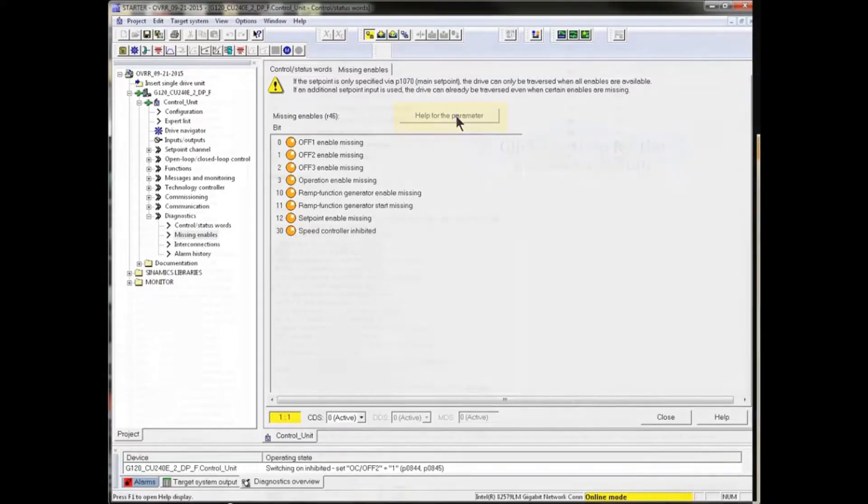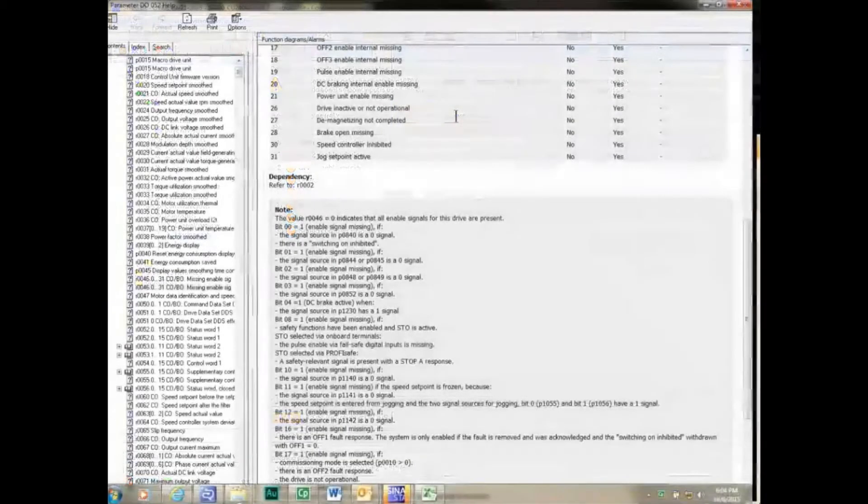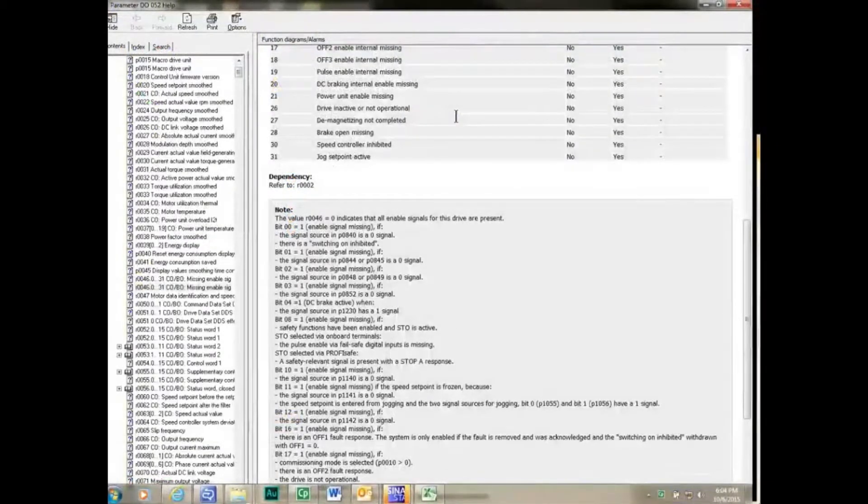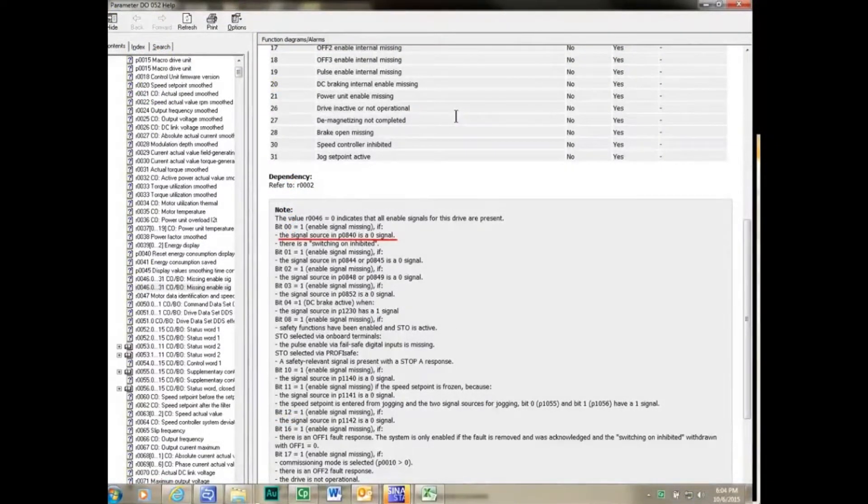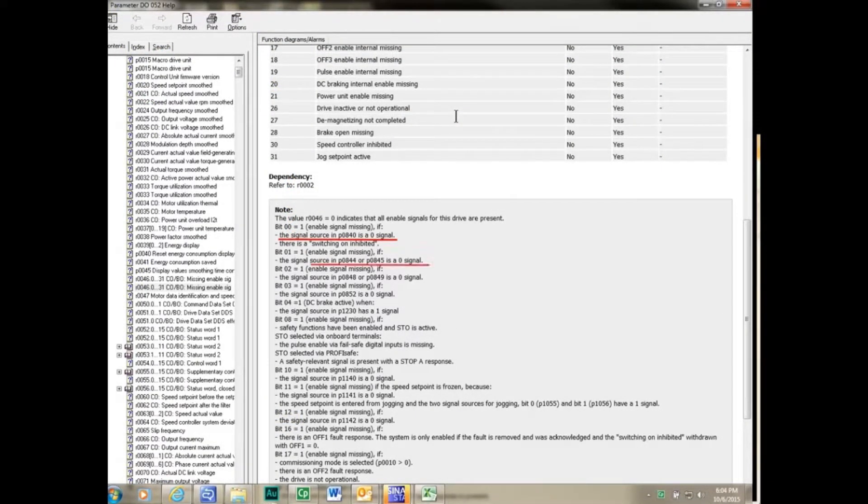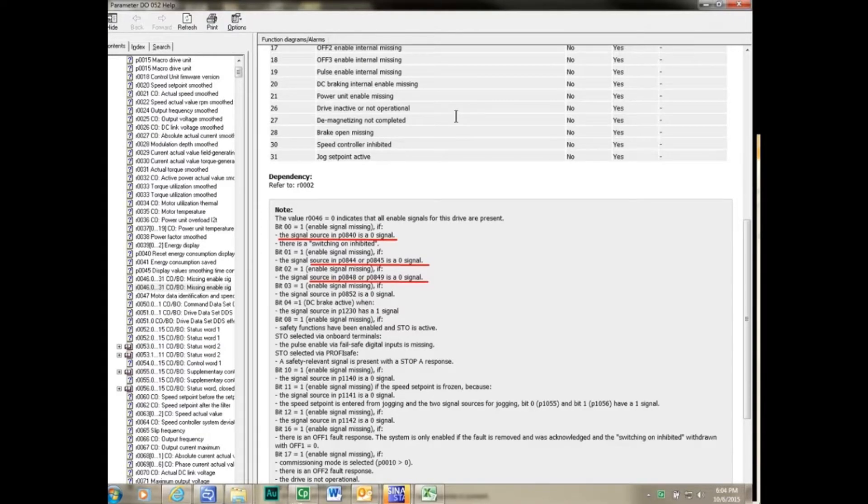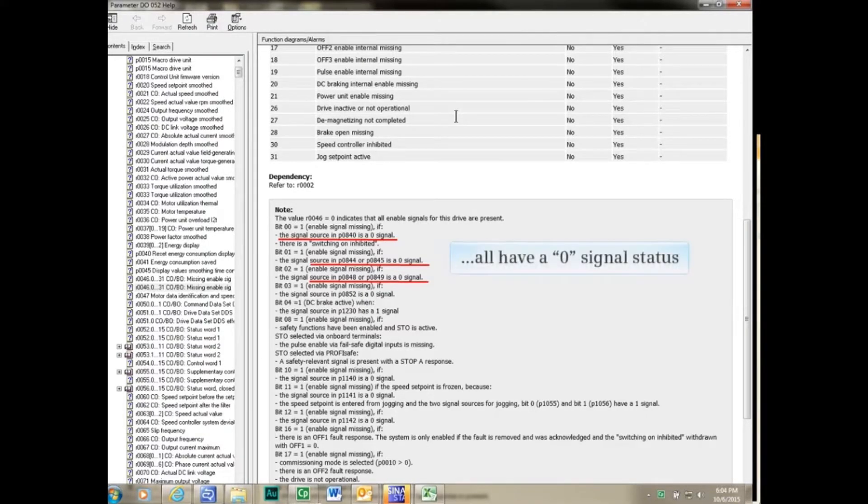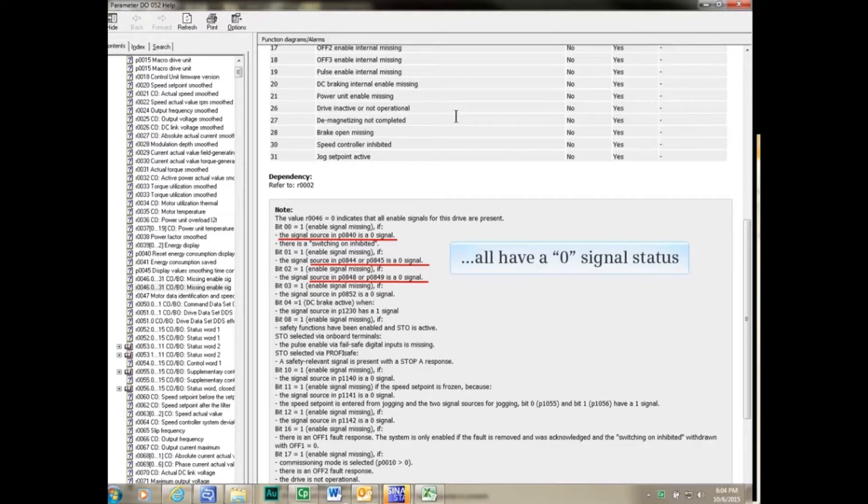In the help file, we see that p840, p844, 845, p848, 849, etc. all have a zero signal status.